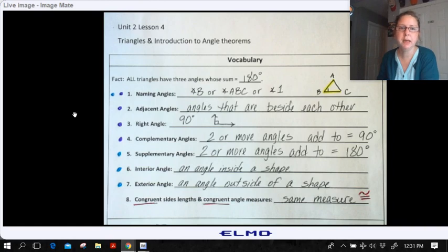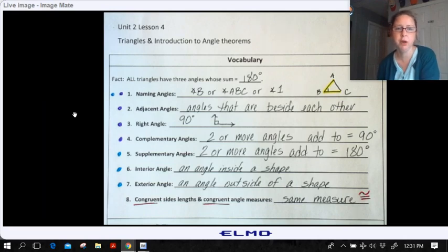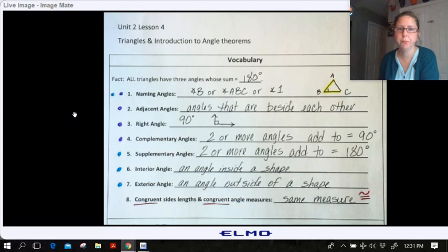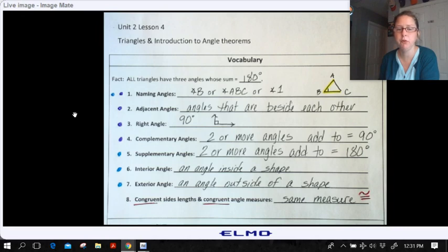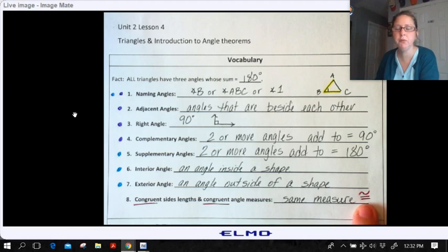Then we have interior angles and exterior angles. Interior angles are on the inside of a shape. Exterior are on the outside of a shape. And then finally, we have congruent side lengths and congruent angle measures. Congruent means the same measure, and this is the symbol we use for congruent — it is equal with a little squiggly up above it.